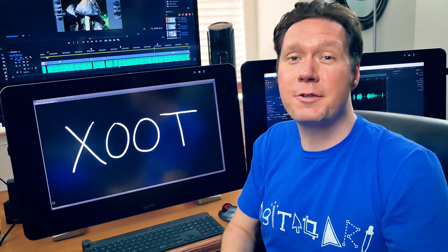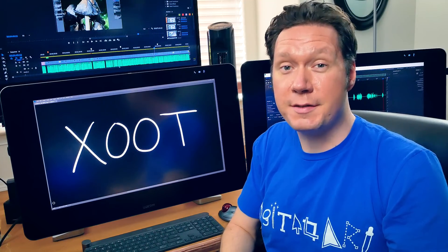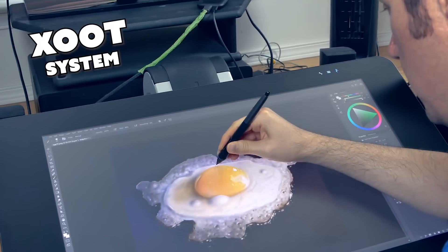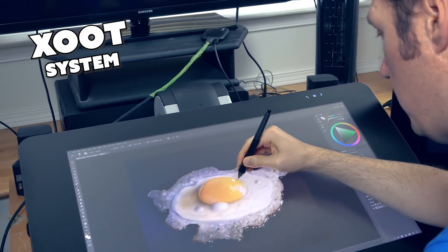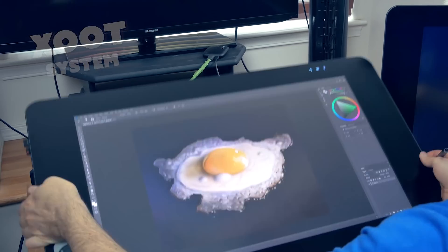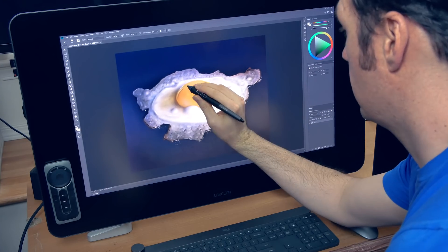In a previous video, I introduced you to the Zoot system, which is a prototype stand for the Wacom Cintiq and other types of display tablets.